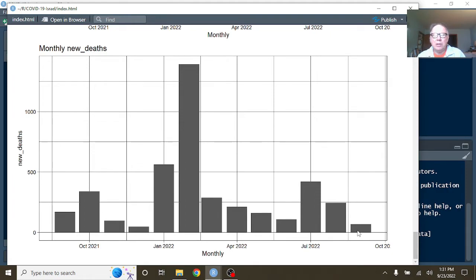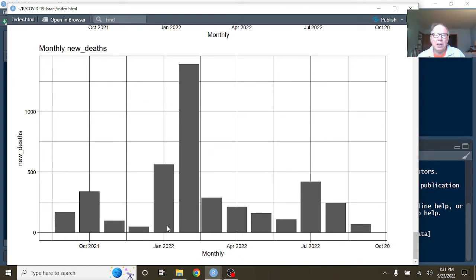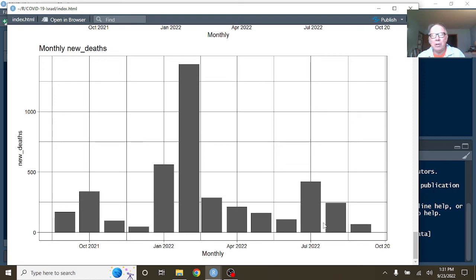Well, we can certainly say September is going to be the lowest number of COVID-19 deaths since all the way back over here to December 2021. So those are still pretty doggone good numbers for this year.